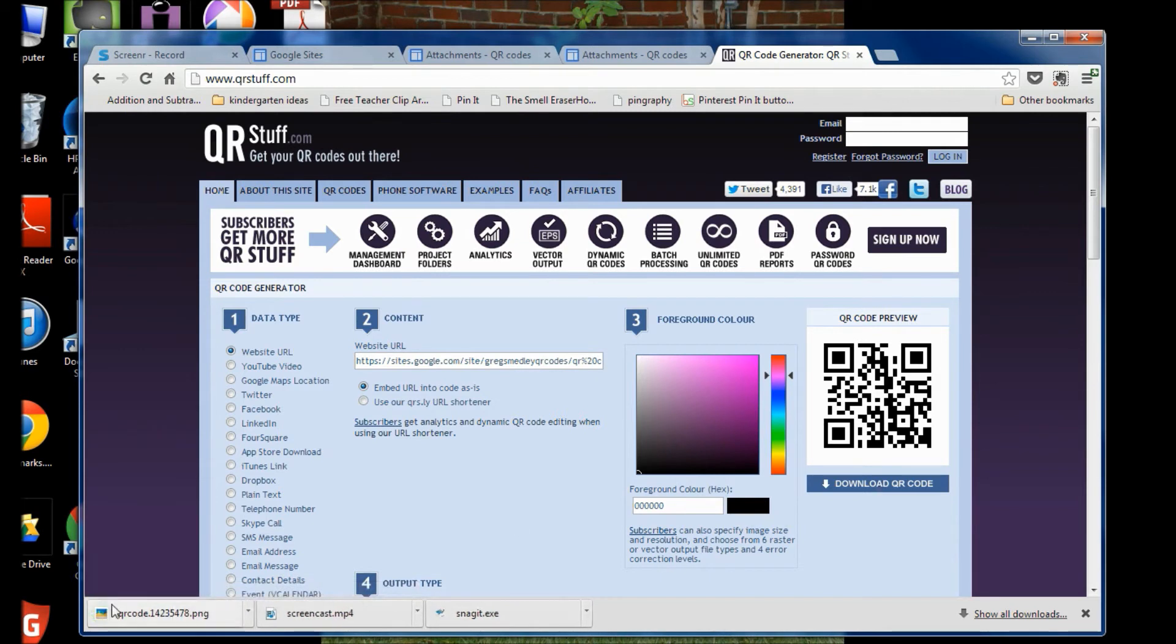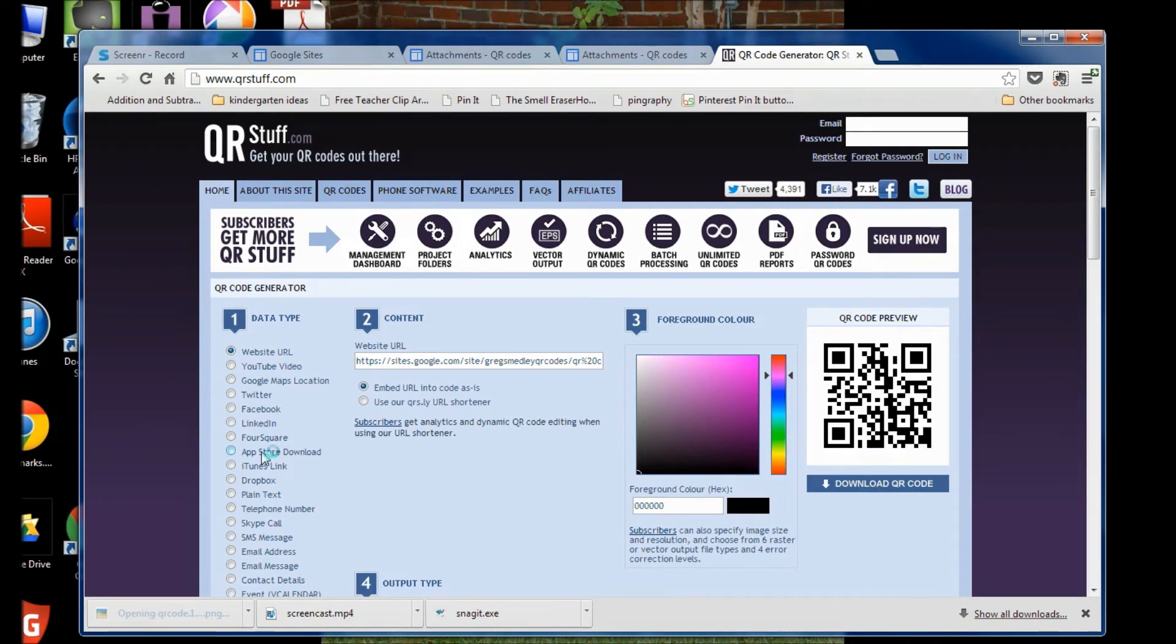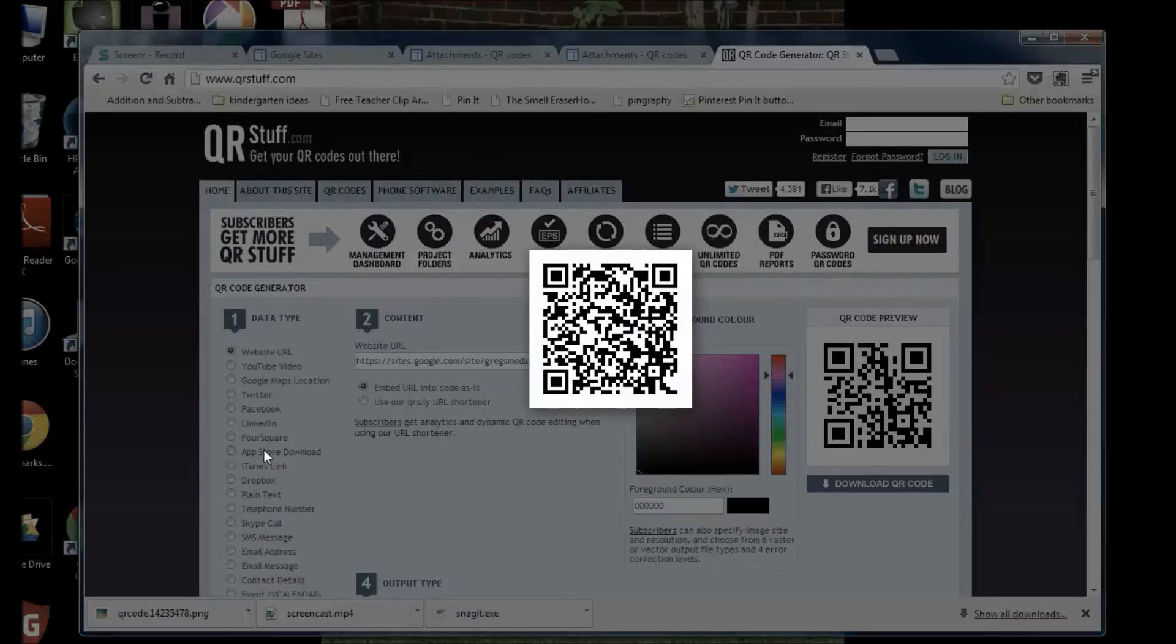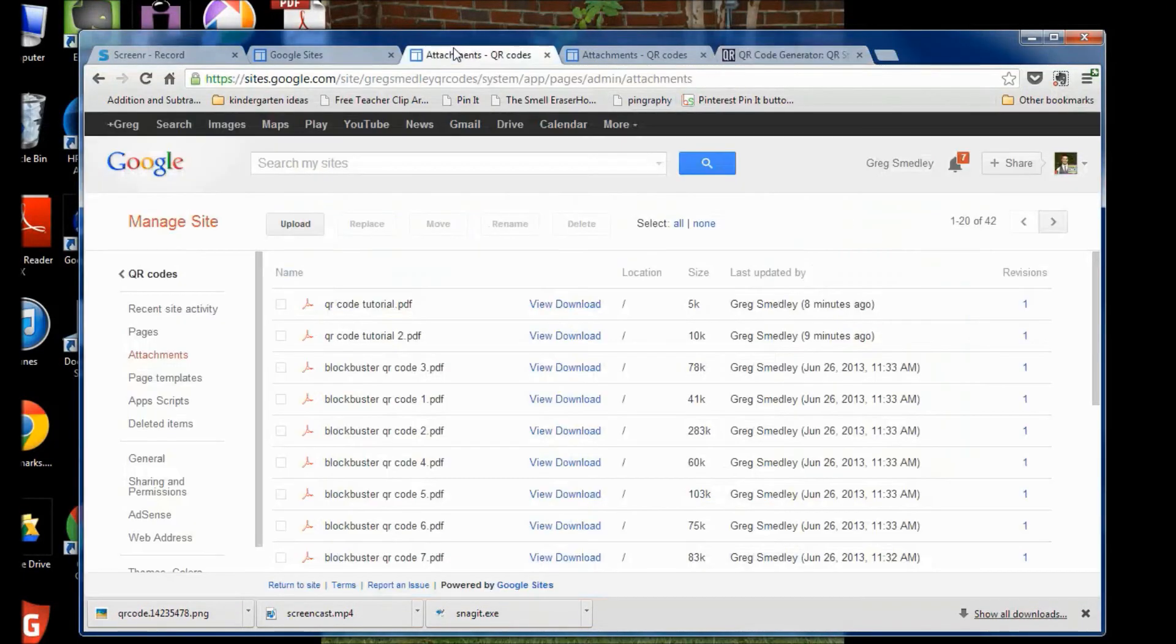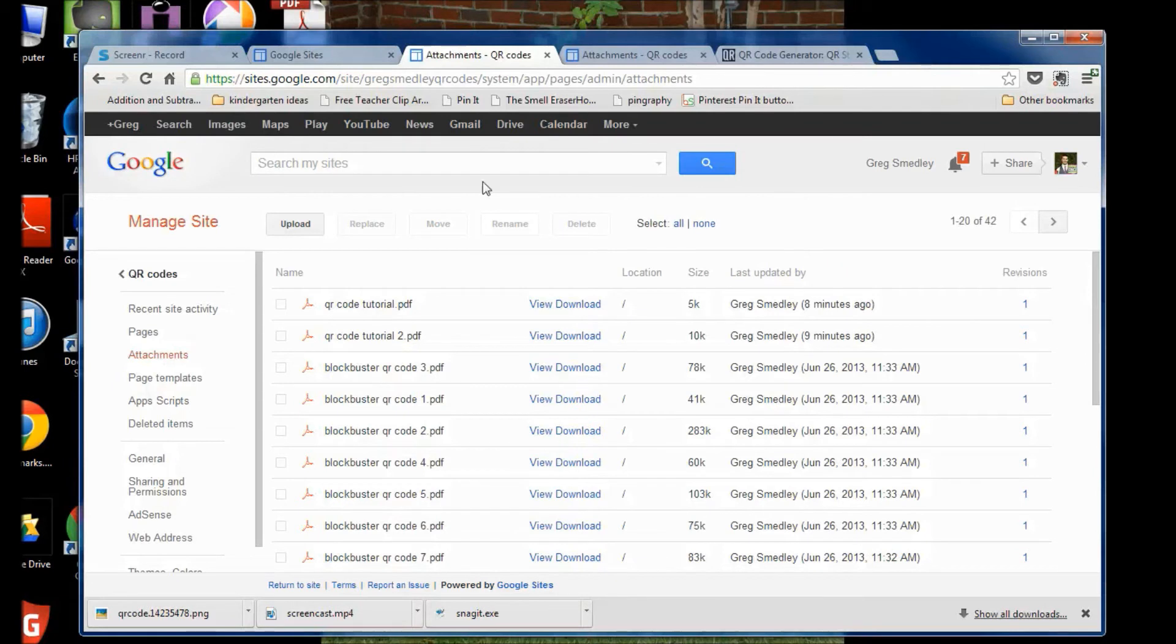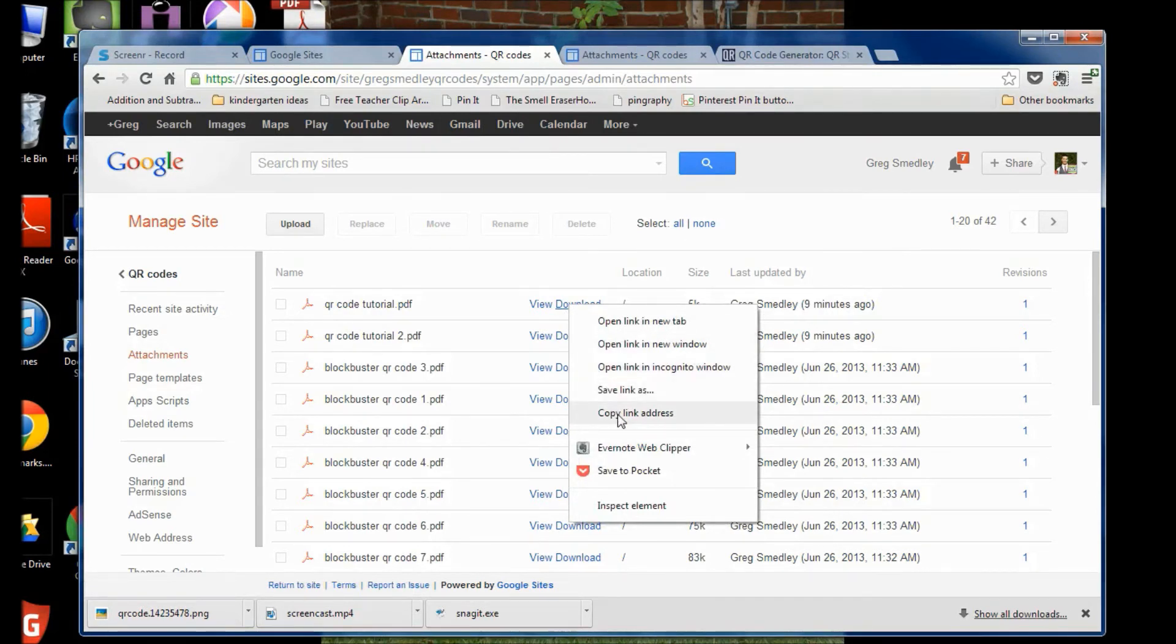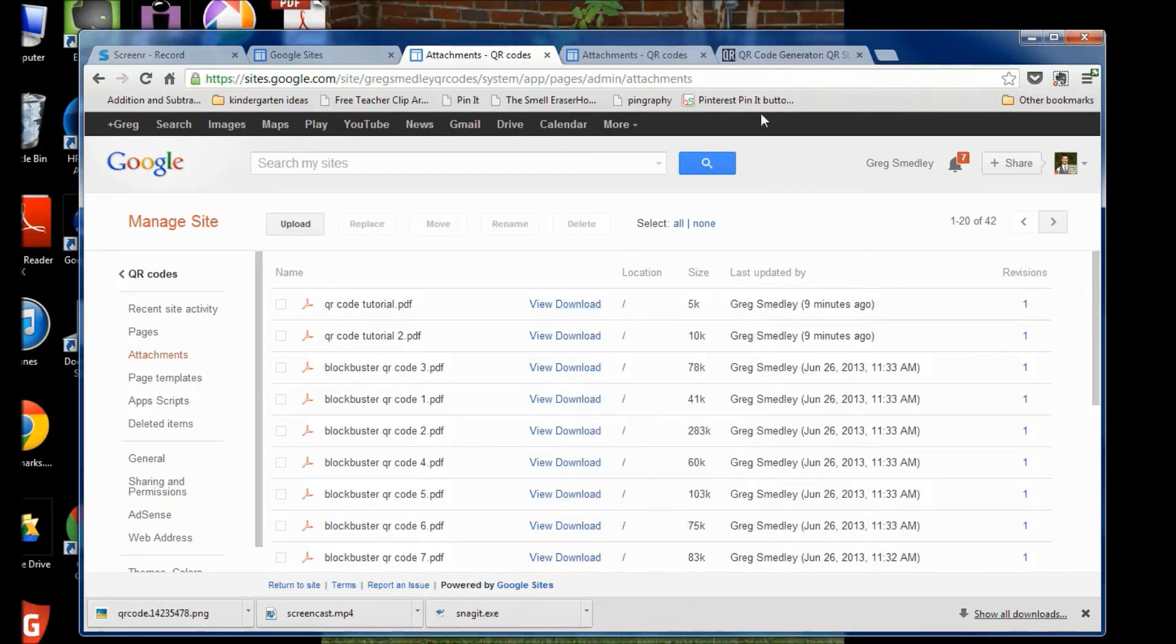And your QR code is now downloaded onto your computer. And there it is. So if you want to make another one, go back to your QR codes that you uploaded to Google Sites, right click on the download link, highlight copy link address, select that,